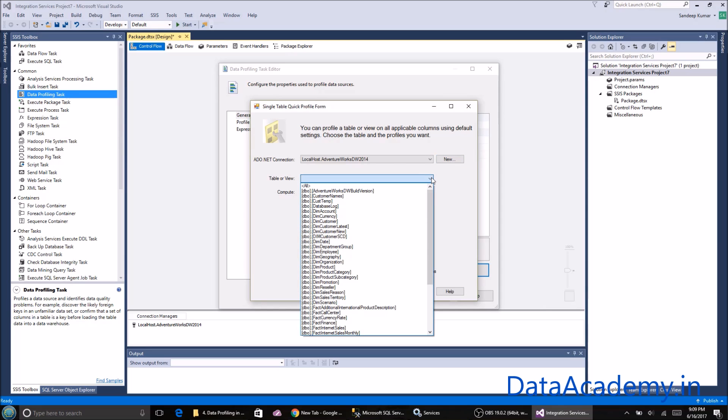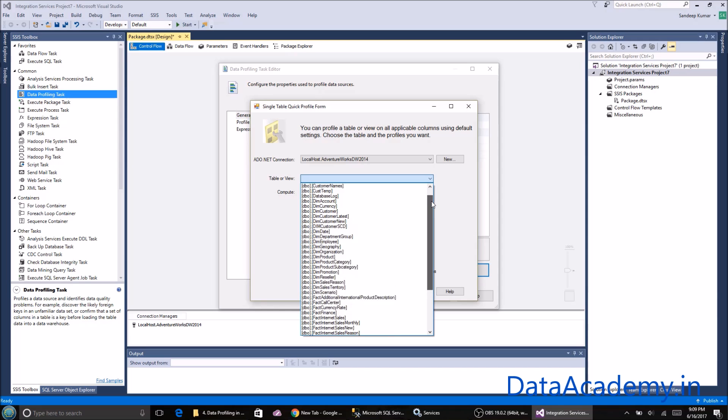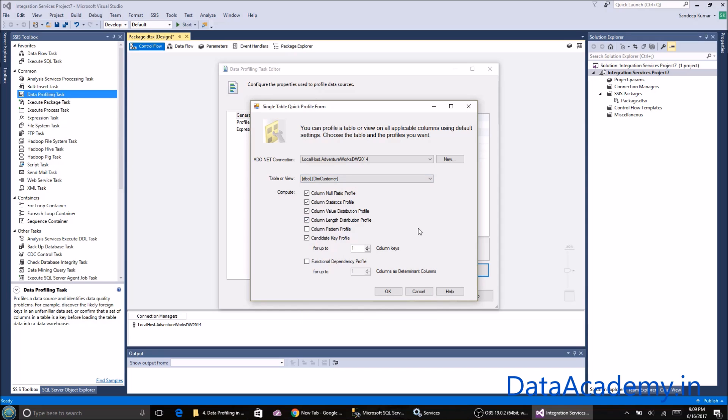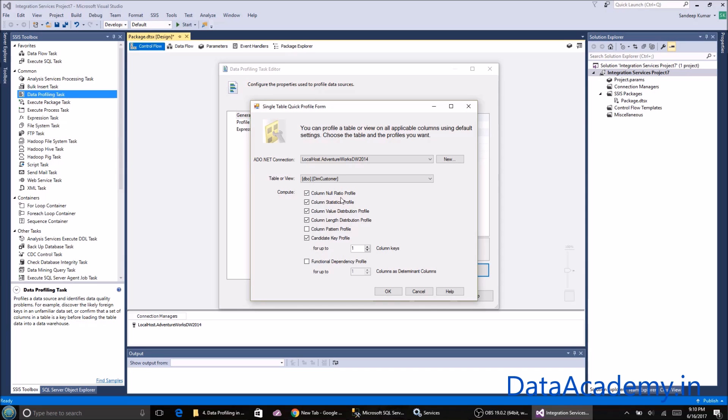Now I'll have to select a table from this. Let me pick dim customer. Here are some of the options. These options represent the different data checks that it's going to do. The first is column null ratio profile. If you check this, it is going to scan every column in this table and find the percentage of null records versus not null records.